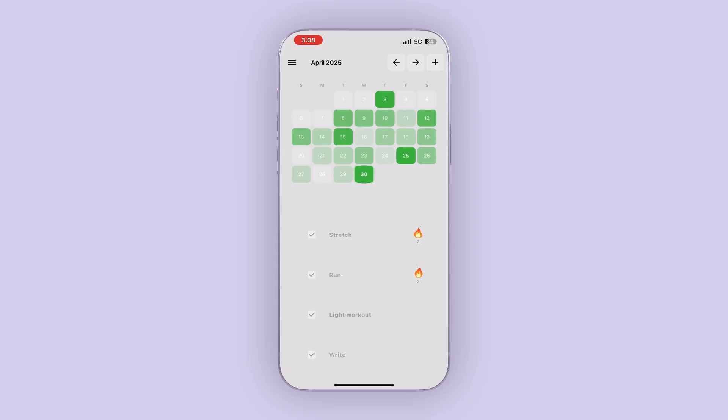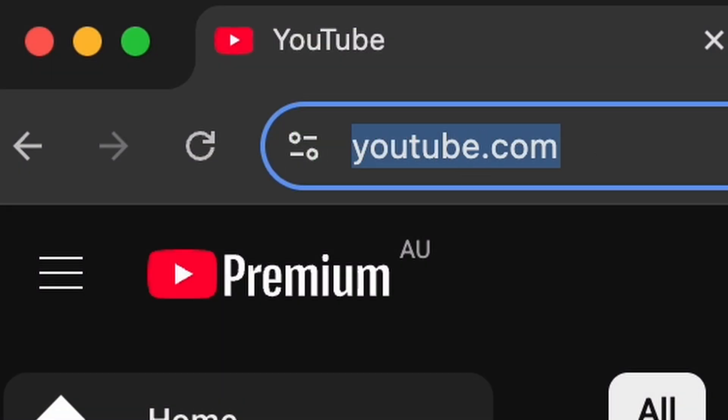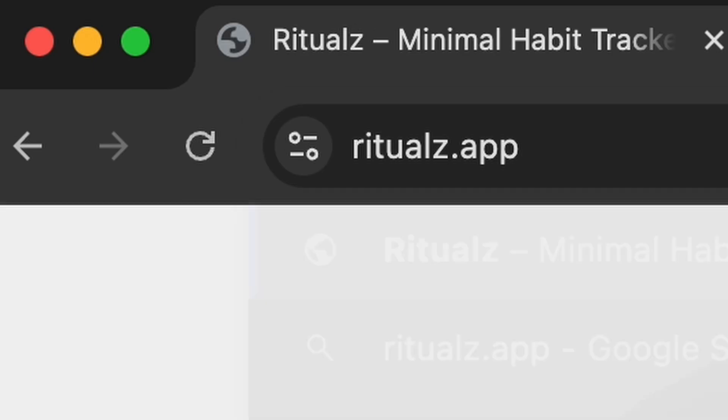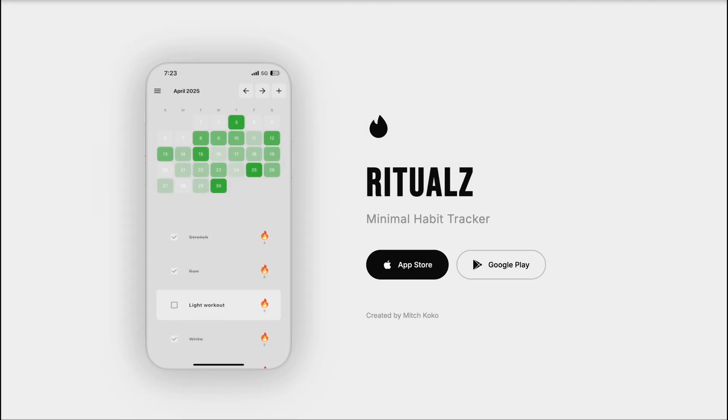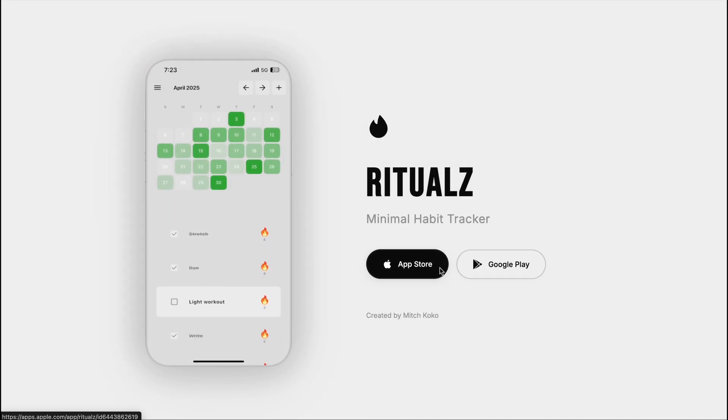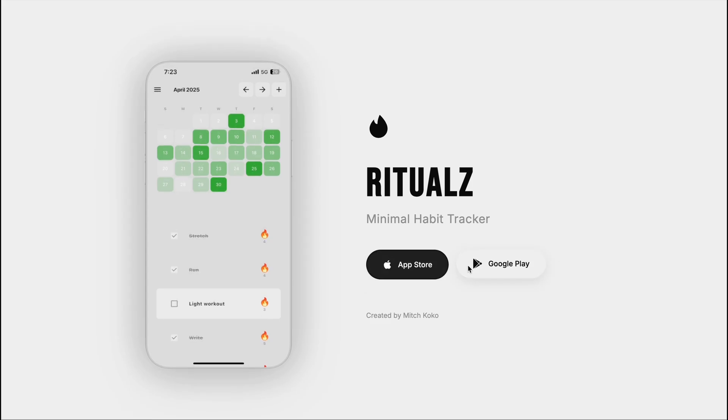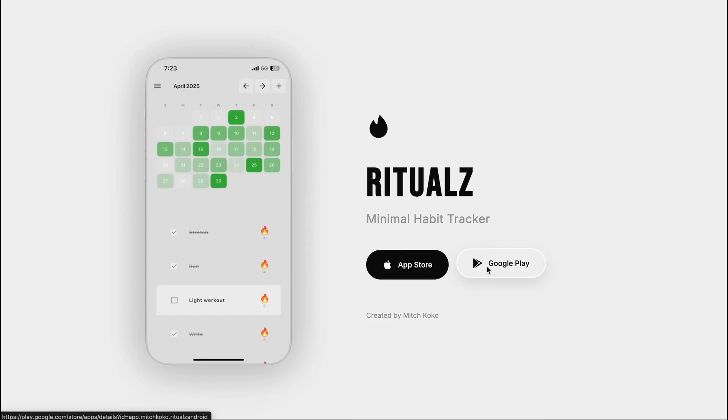And then finally, we're going to need a landing page, so I bought the domain name rituals.app and coded up this sleek minimal website. Good thing about Flutter is that it's cross-platform, so I was easily able to build and launch the app on iOS and Android.